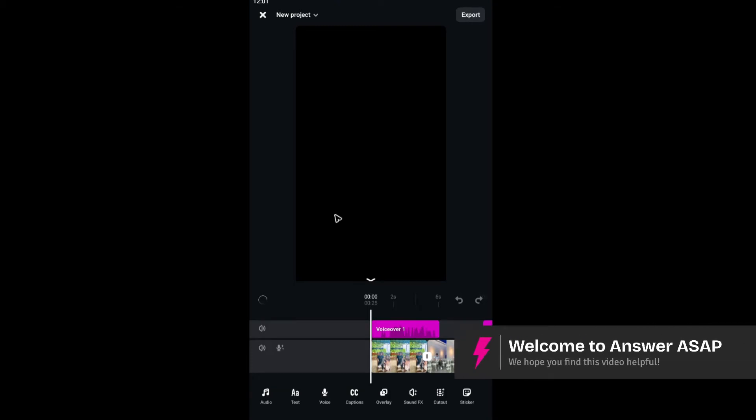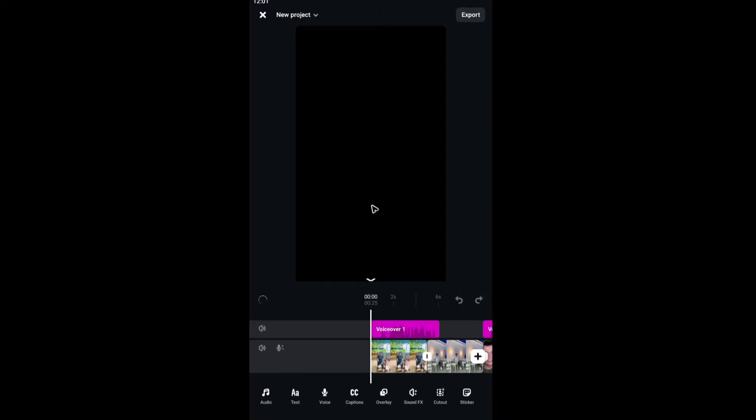Welcome. In this video, I'll show you how to resolve export issues here in the Edits app.